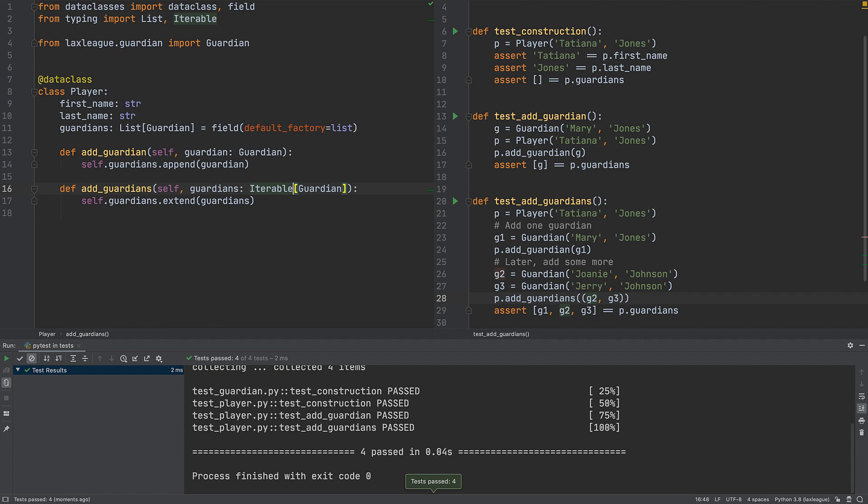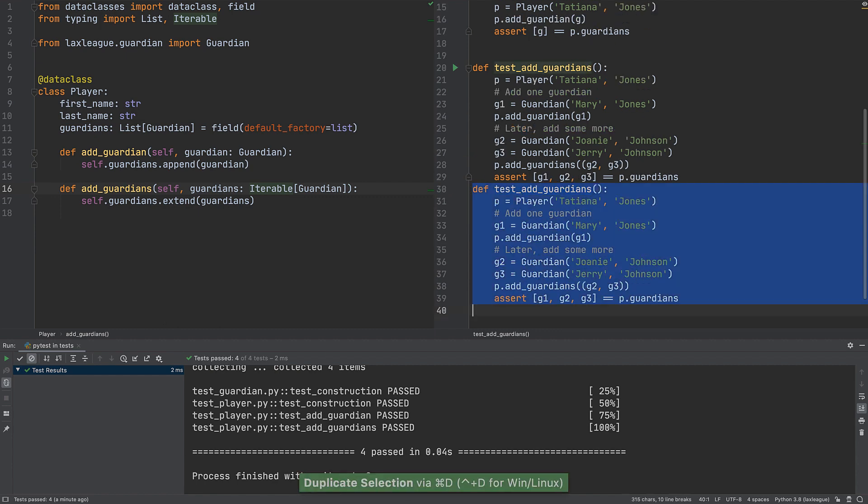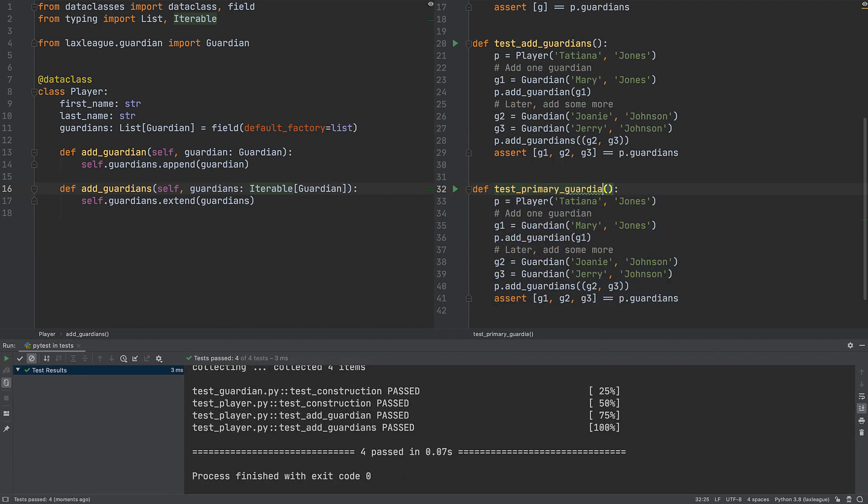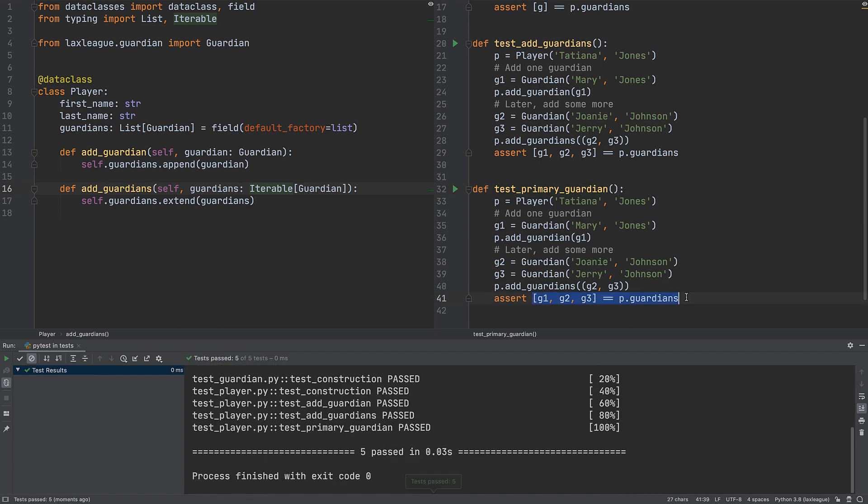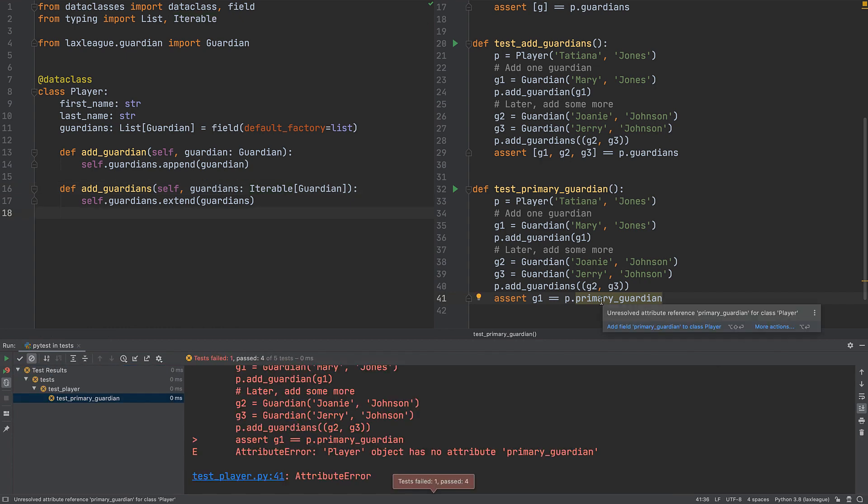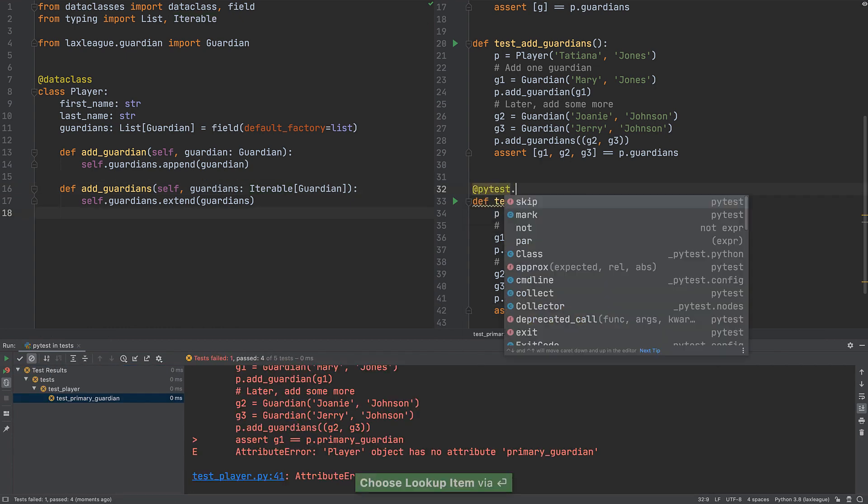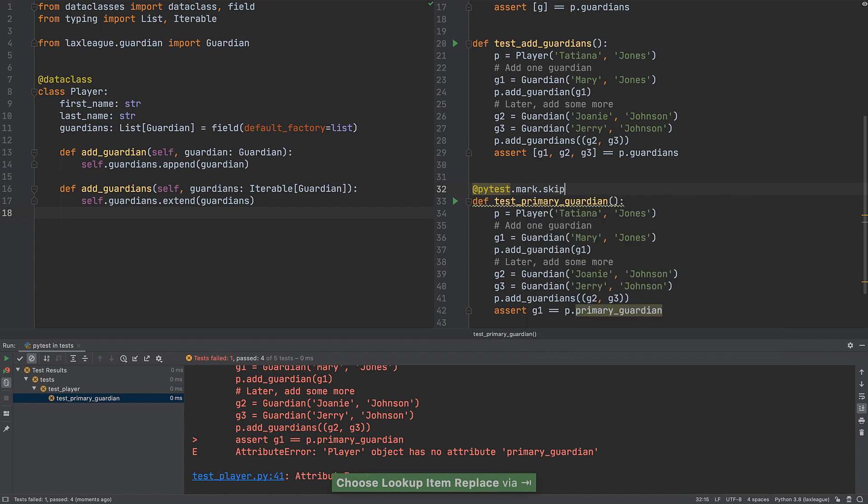Implement. Remove Skip. We will clone the previous test. Change its name to denote testing a Primary Guardian. And change the Assert to see if the Primary Guardian matches the first assigned Guardian. Add the mark to Skip from the beginning.